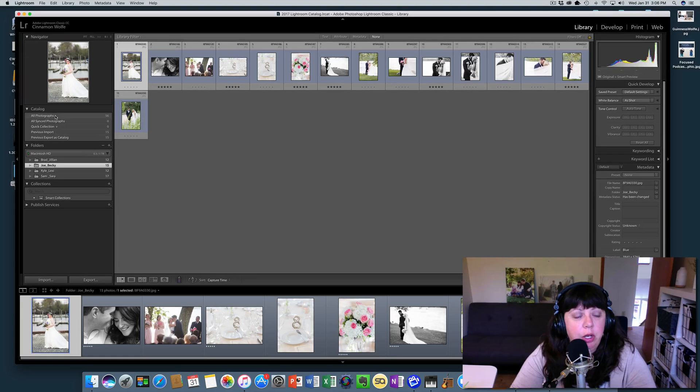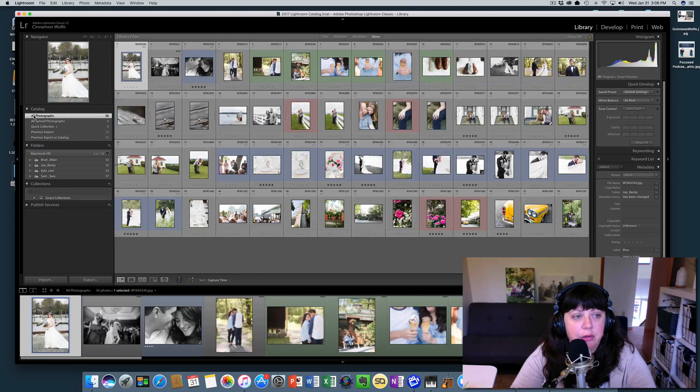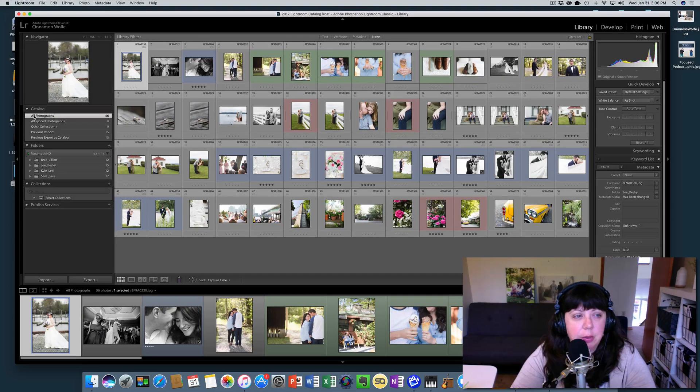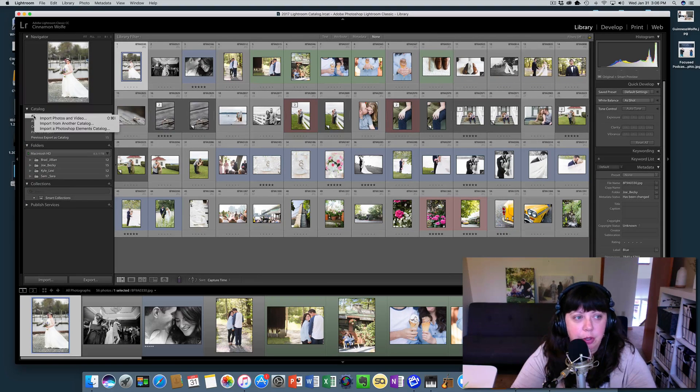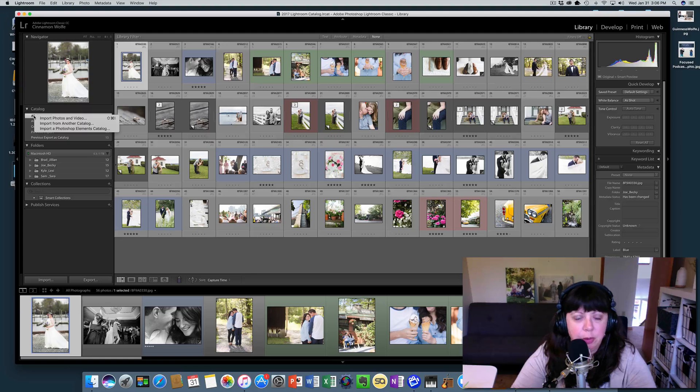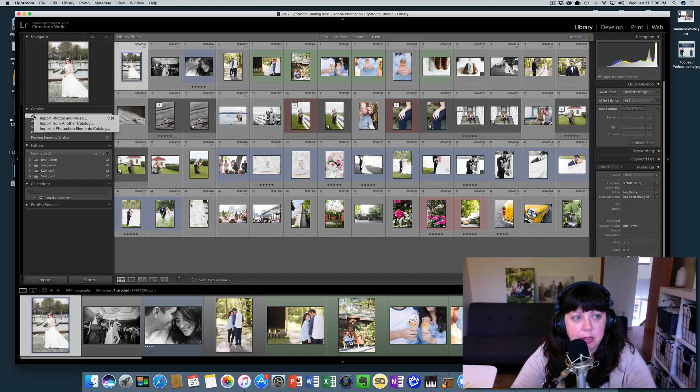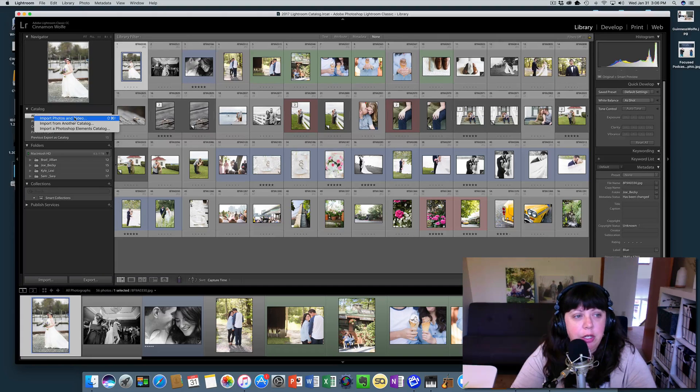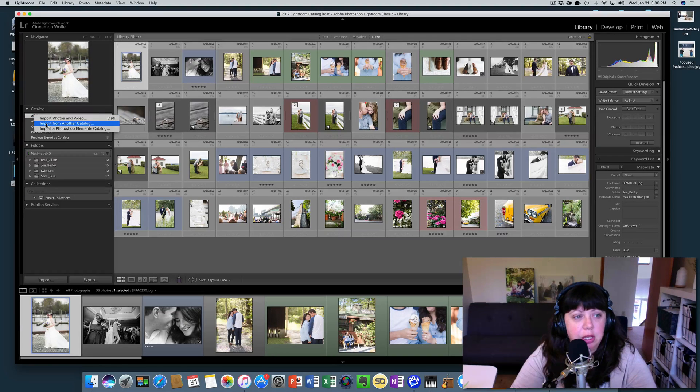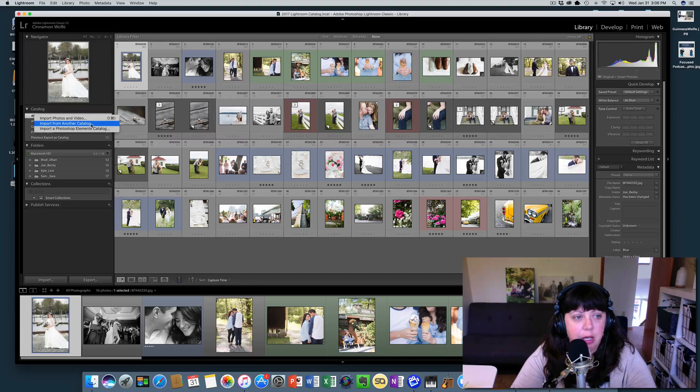So what you're going to do is click here on all photographs, and this is where it's a little obscure. I don't think most people would know to click on that specifically. But what you're going to do is click import from another catalog.